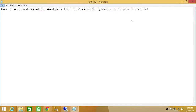Welcome to Tech Brothers. In this video we're going to learn how to use the Customization Analysis Tool in Microsoft Dynamics Lifecycle Services. Microsoft Dynamics AX is highly customizable and you can do all kinds of customization based on the needs of your organization.